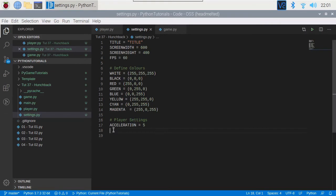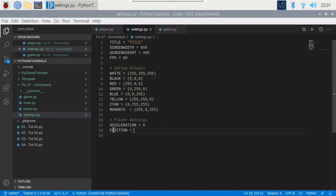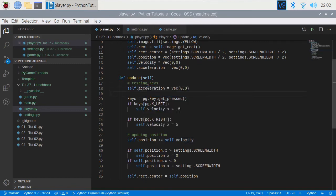And we want a friction setting too — so when we let go of the key it slows down. We need to apply some friction: friction equals minus 0.12 — so we're taking away about 12% of speed. So go back into the player — we've said acceleration, so this needs to be acceleration not velocity, because velocity is affected by acceleration.